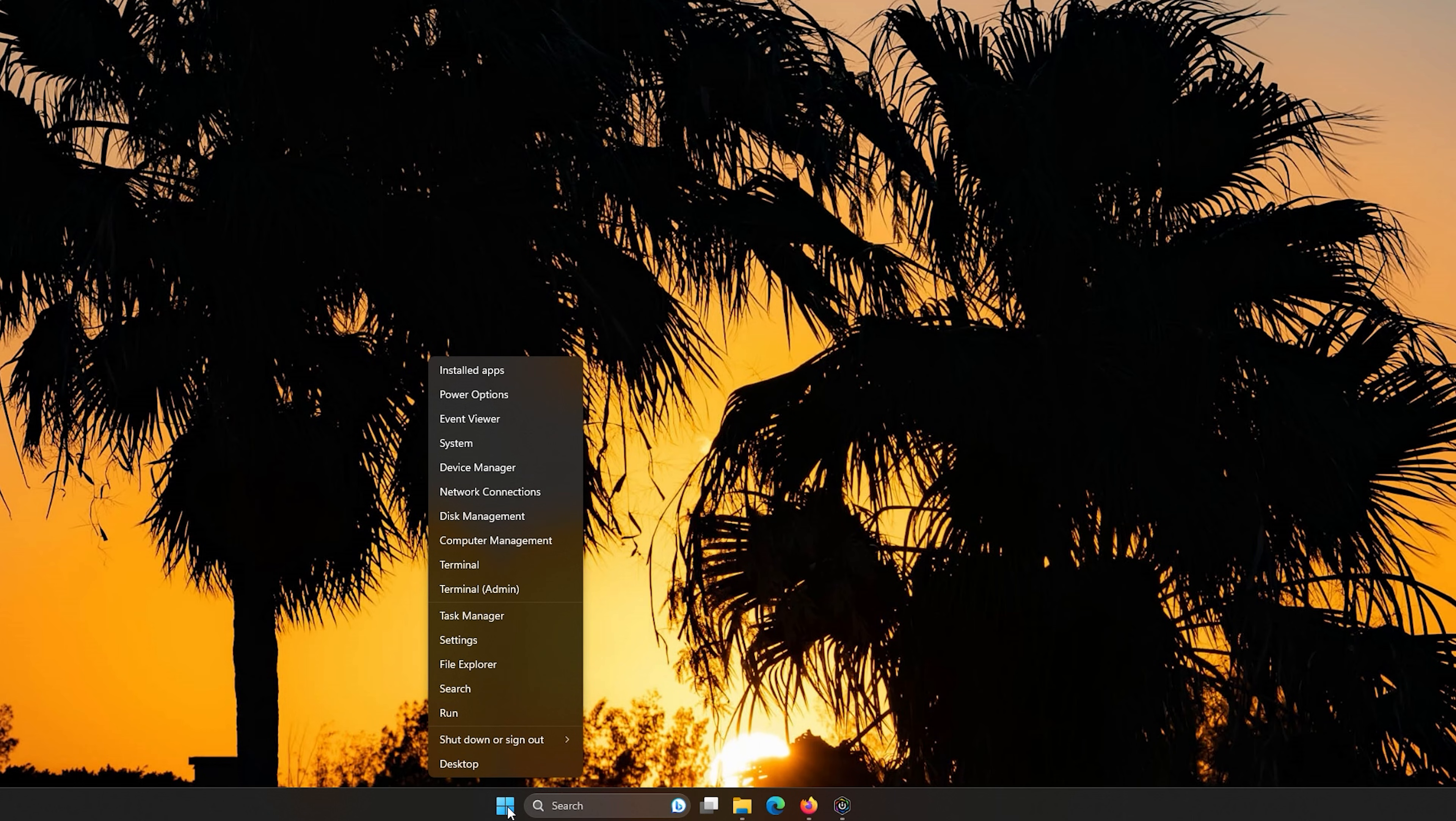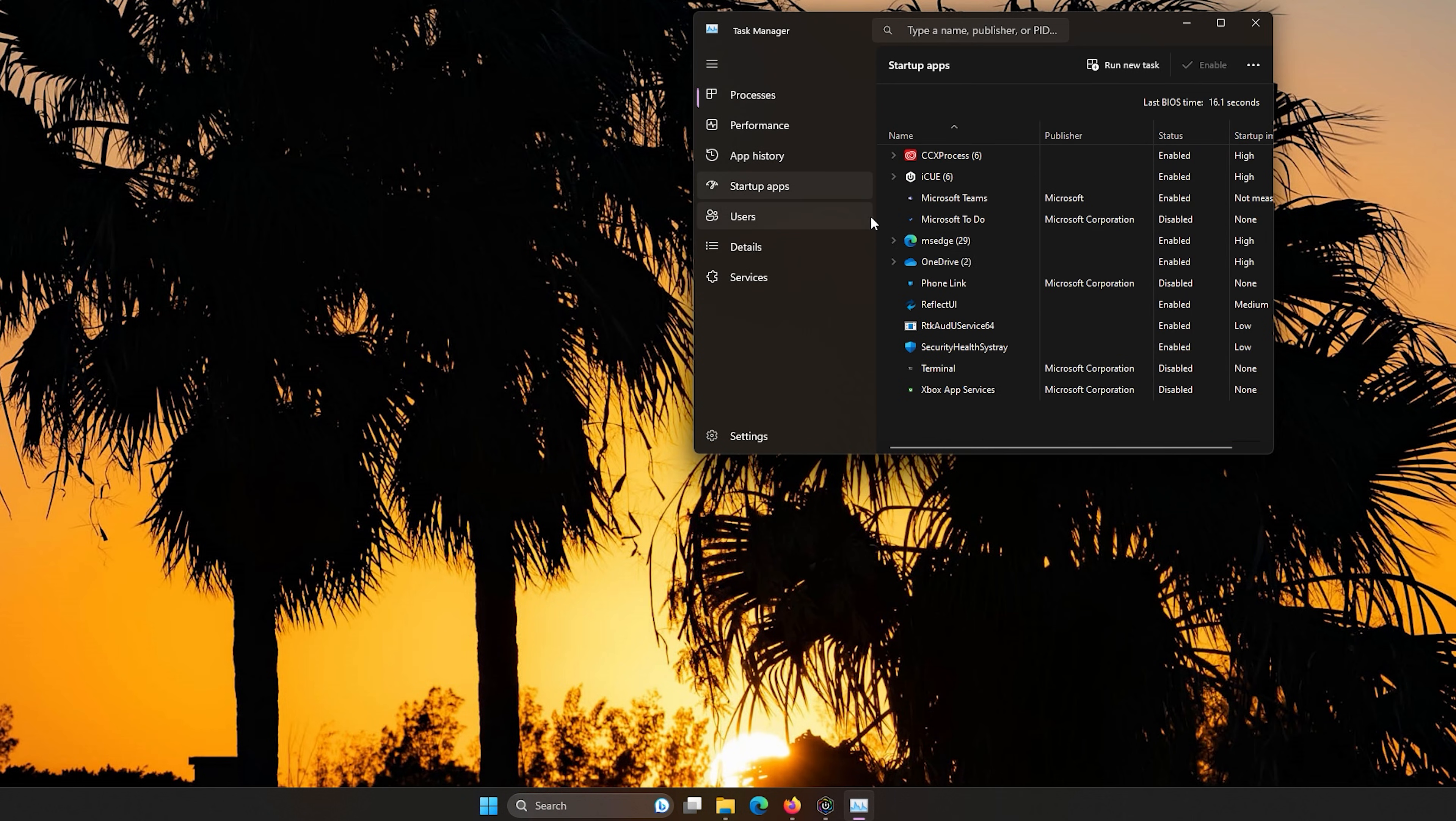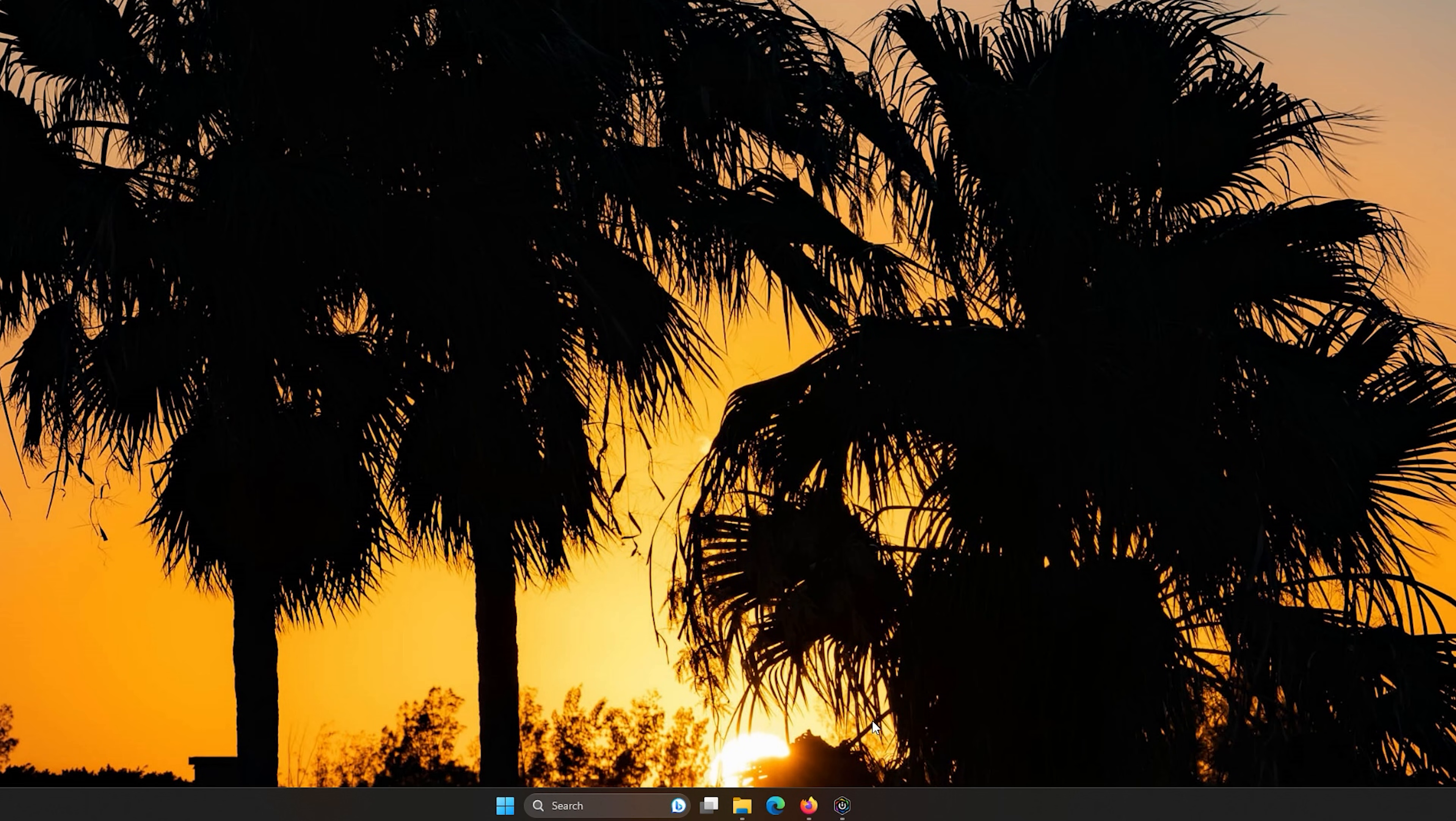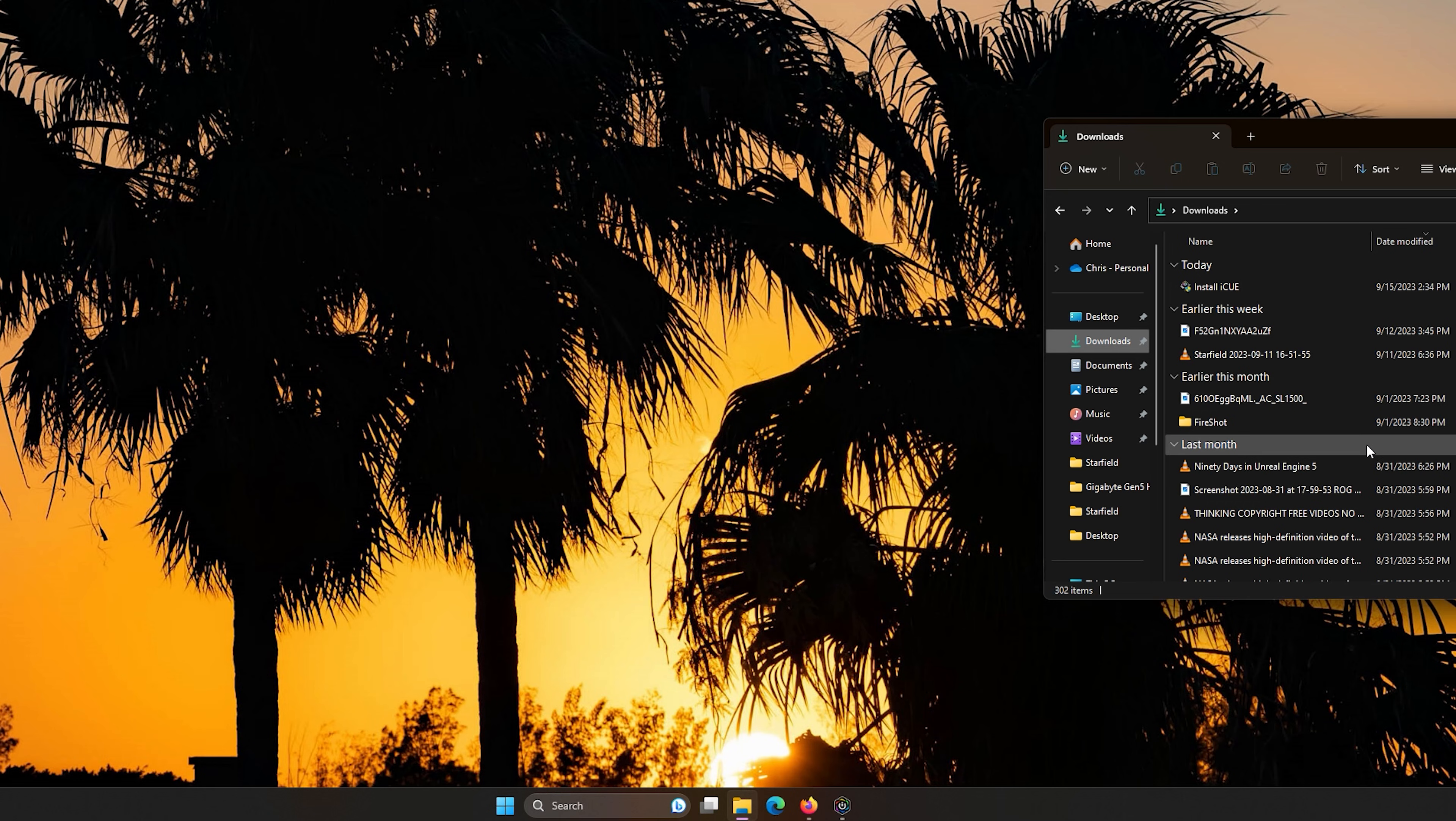Right after you disable your Corsair devices, you will go down to the task manager. You're going to right click the Windows button down here. Go to task manager. Just go to the startup side. Go to iCUE. And then you're going to right click it and click disable. And then once you do that, you should restart your PC because you shouldn't have any Corsair items pop up then. Once you restart your PC, go into your folder and go to downloads and install iCUE. From there, you shouldn't have an issue running it. It should be able to install iCUE smoothly.